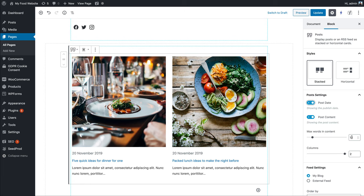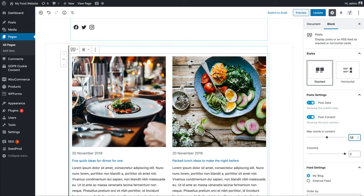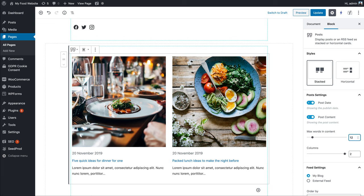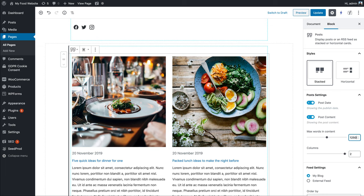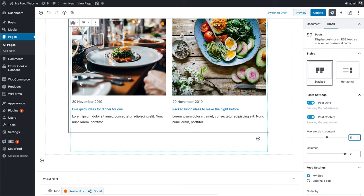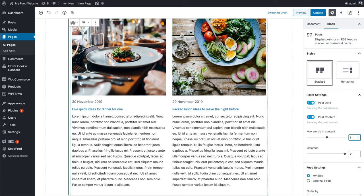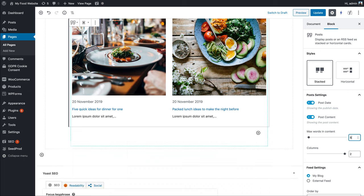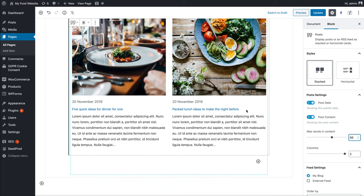It also gives you control over how much content you want to show. At the moment it's showing the first 12 words. Let's put that up to 50—that's a bit more substantial.